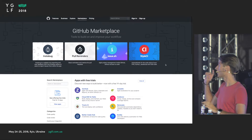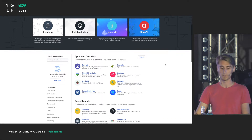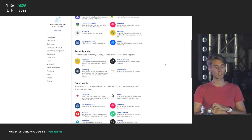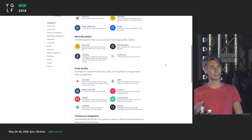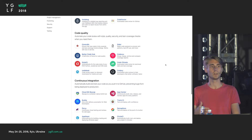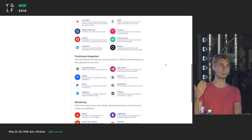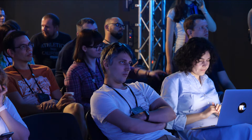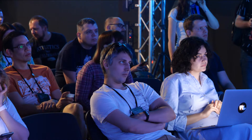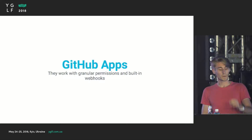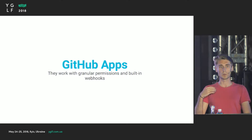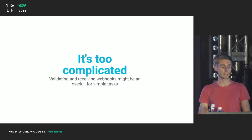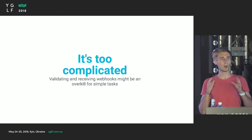You can check them out on github.com/marketplace. What is important is that GitHub Applications are first-class actors within GitHub. That means they can do almost anything that regular users do — comment under issues, open new PRs, change files, create commits, and so on. They work with granular permissions and built-in webhooks.